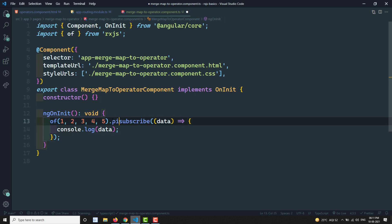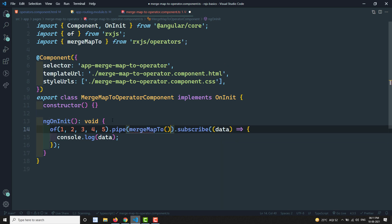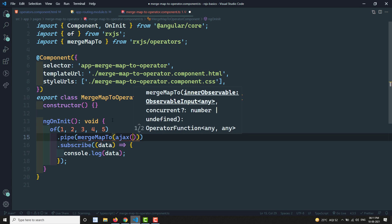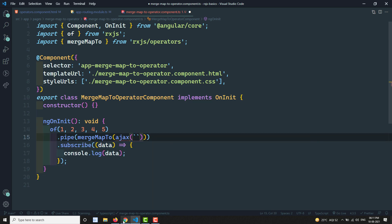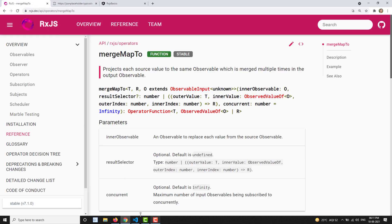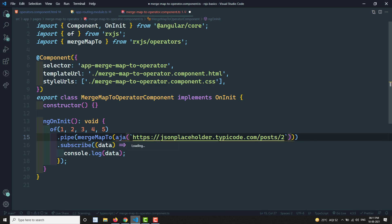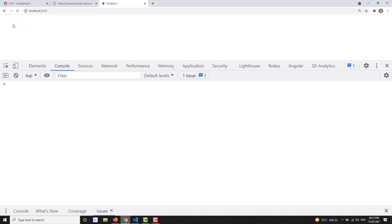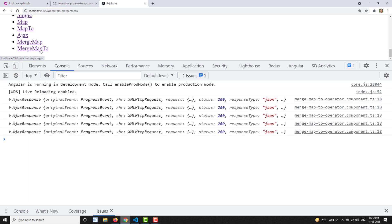Now I want to use mergeMap2. The key thing to understand is there is no project function here — you directly write the observable, such as an AJAX call with a fixed URL. It will always be the same URL. You could also use interval of 1000 or any method that returns an observable. I have added mergeMap2 like this. Let's see the output — going to RxJS basics, then operators, then mergeMap2.